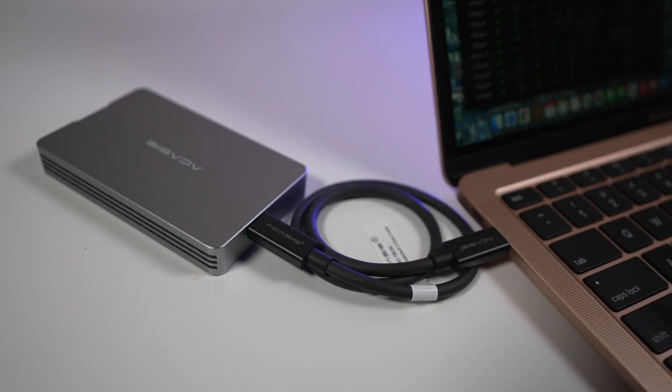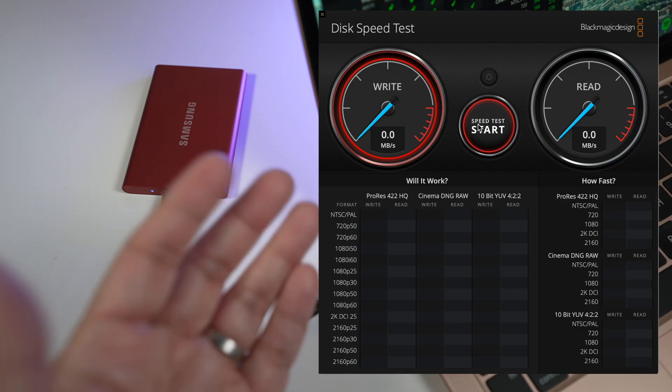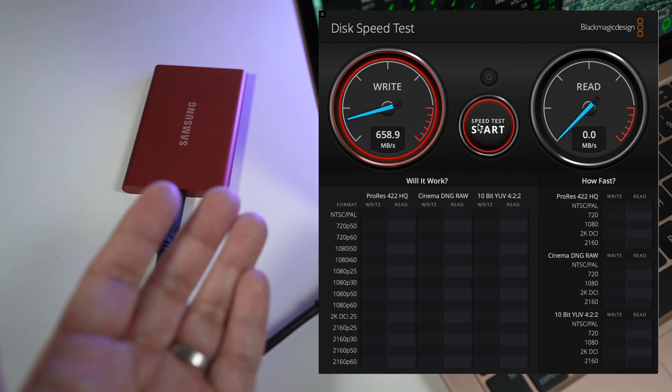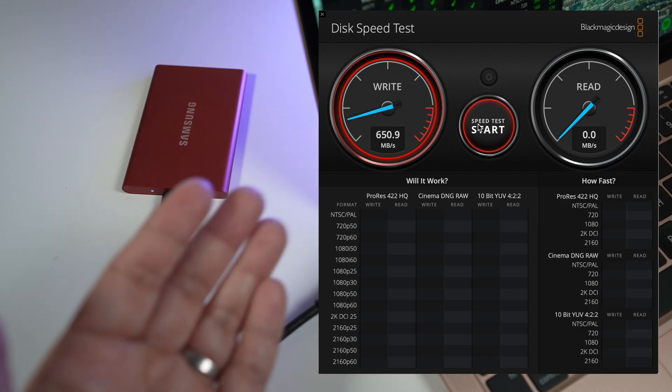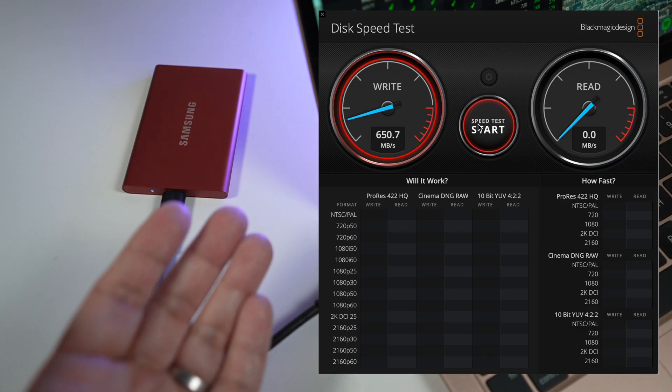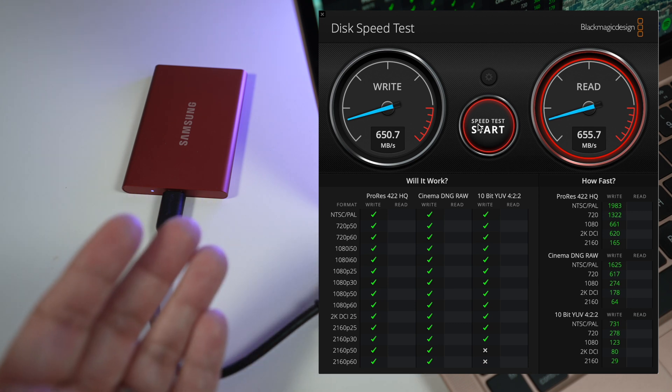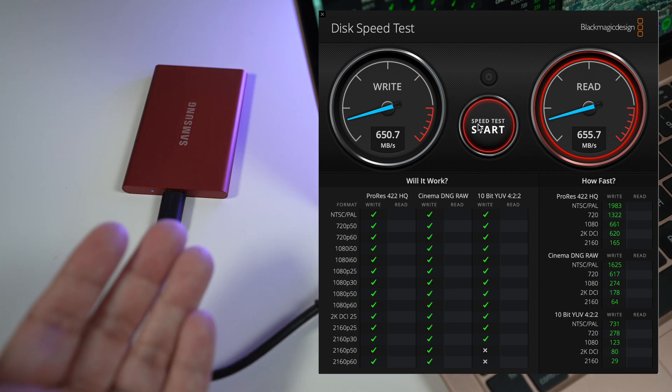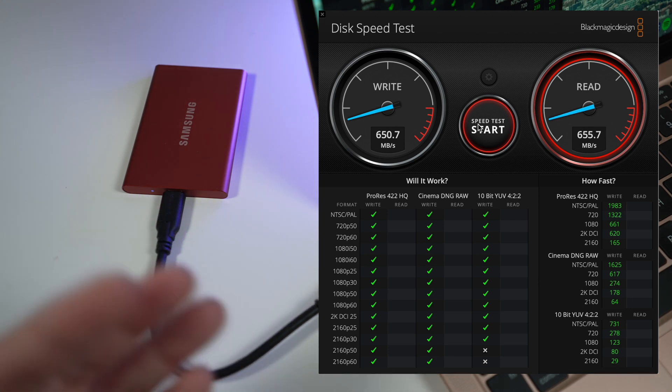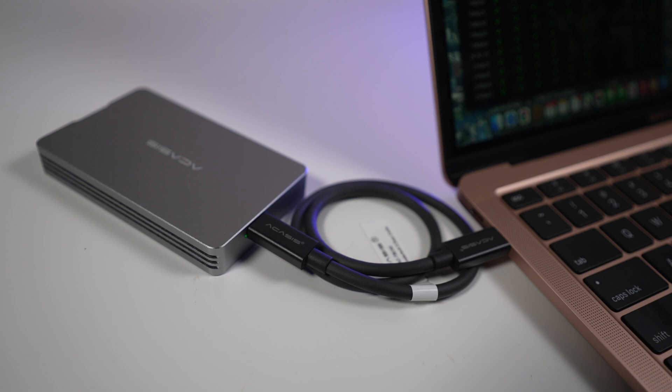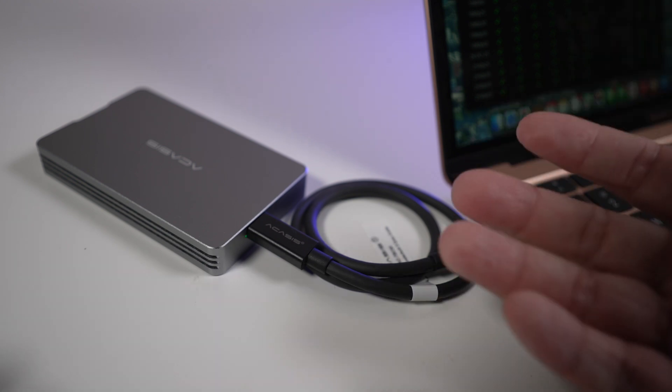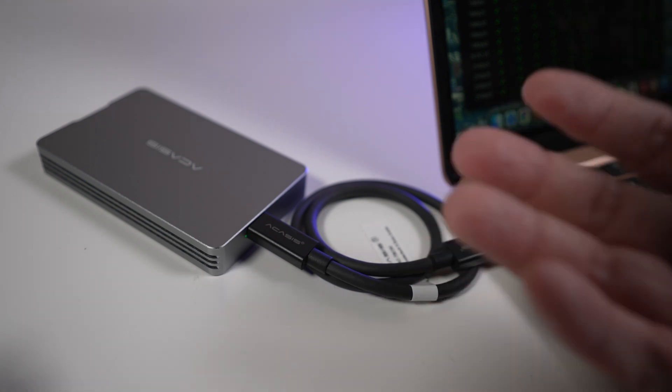As expected, this is much faster than what I could get with the Samsung T7, which is just about 651 megabytes per second write and 656 megabytes per second read. That's over three times faster in writes and almost four times faster in reads.